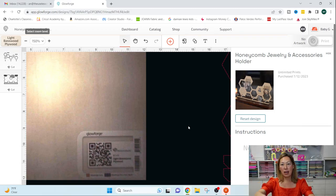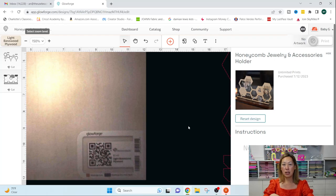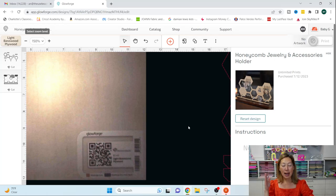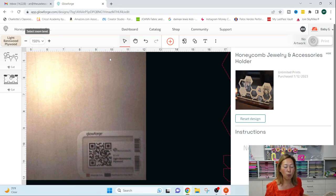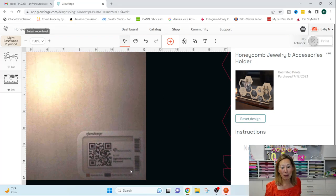So I am using proof grade materials, and proof grade just means that it's from Glowforge. It's got a barcode. So as soon as I lift my lid, put it in, and close the lid, my camera is activated. It scans.